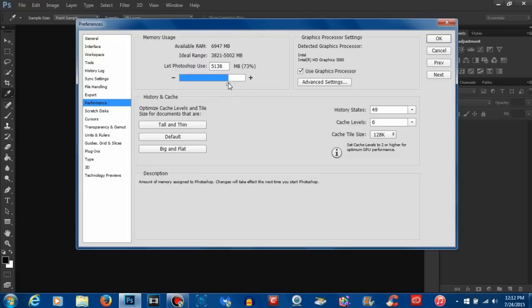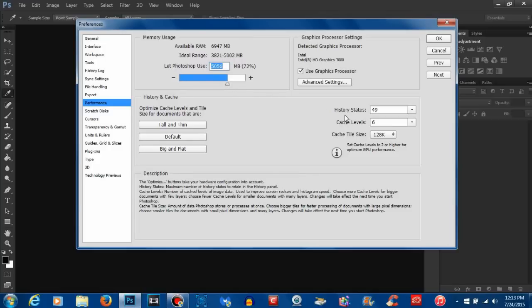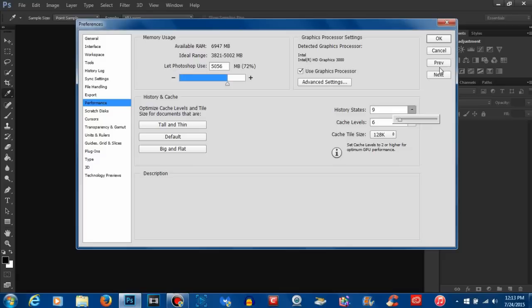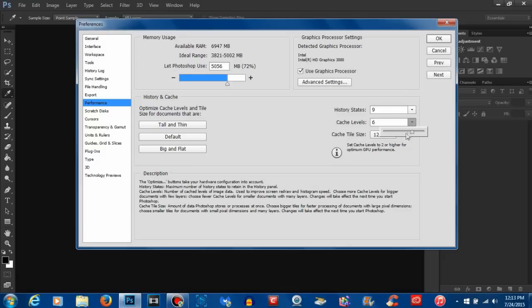Now the next thing I would recommend is your history states. I'll leave a link below if you want to read up on what all this has to do and why this improves your computer but when I actually updated my history states they were up towards like 50 and my cache levels were raised so you want to make sure you keep those low. I keep my history states down towards like 8 or 9 and my cache levels at 4.